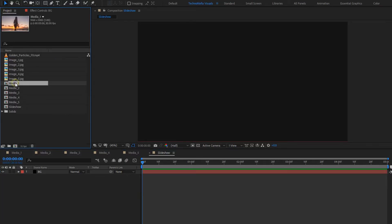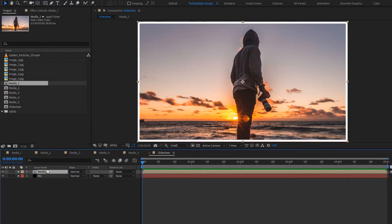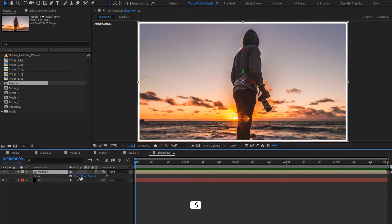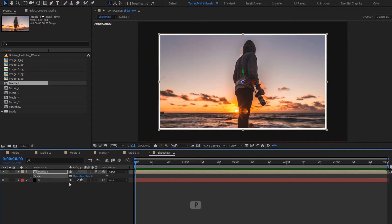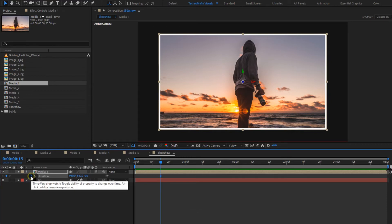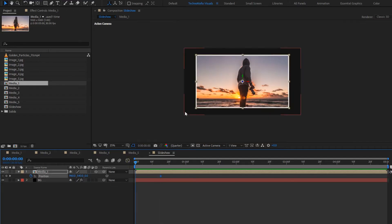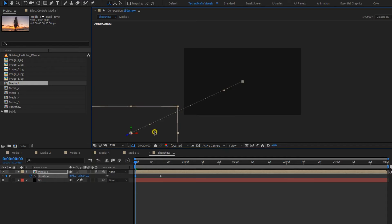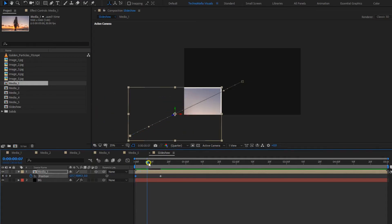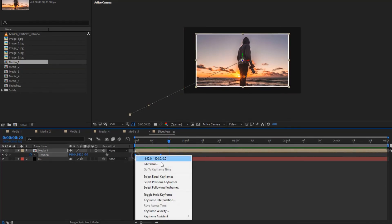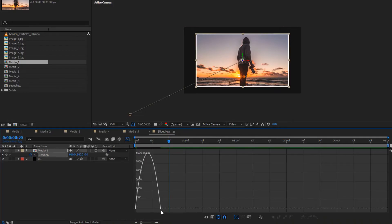Now let's add the first media composition to the timeline. We will change this media composition to 3D. Change scale to 80%. Press P to bring up position. Now near about at 15 frames, we will create a position keyframe. At the start of the timeline, change the position of the media composition as shown. Select keyframes, change keyframe assistant to easy ease, and adjust the speed graph as shown.